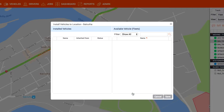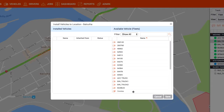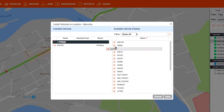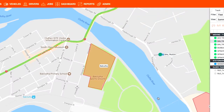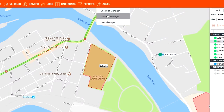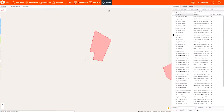To see all your geofences in one place or to edit any of them, select the Location Manager function under the Admin tab. You will see all your geofences down the right-hand side along with the address and any specialized settings.